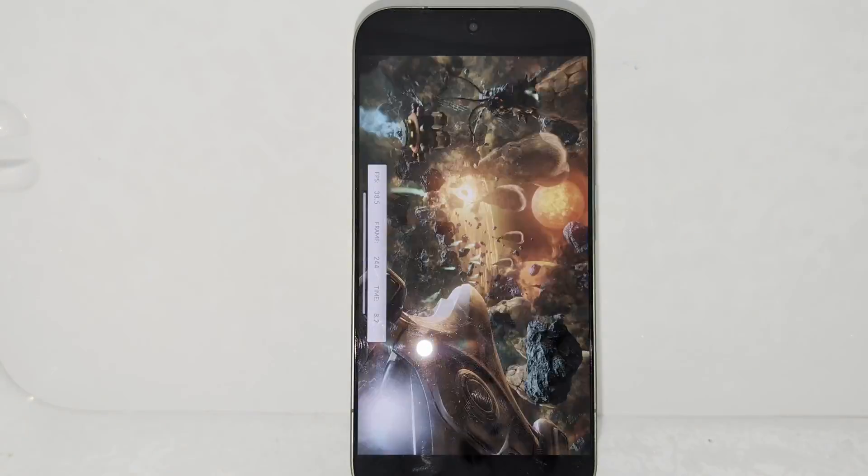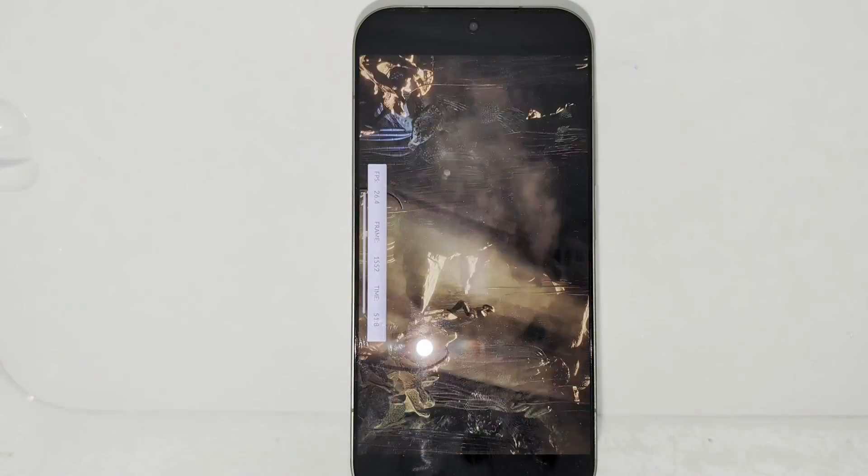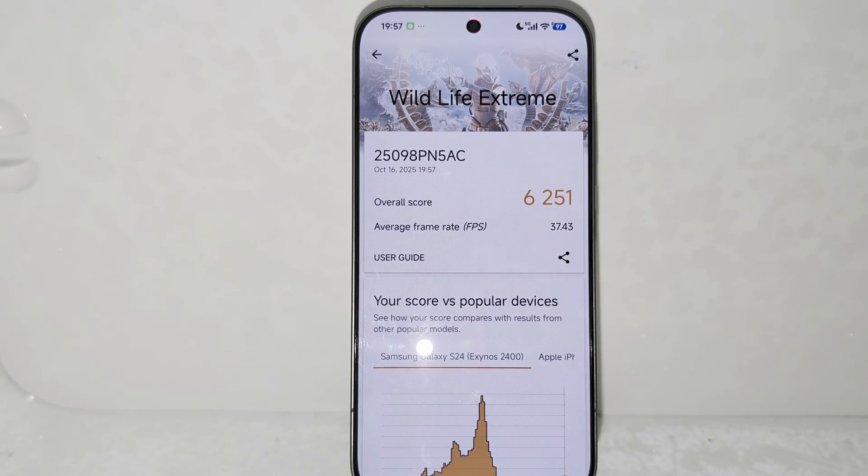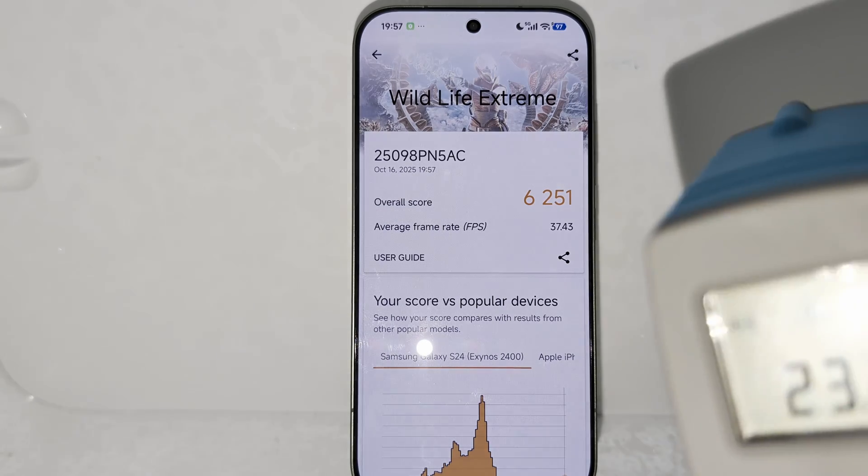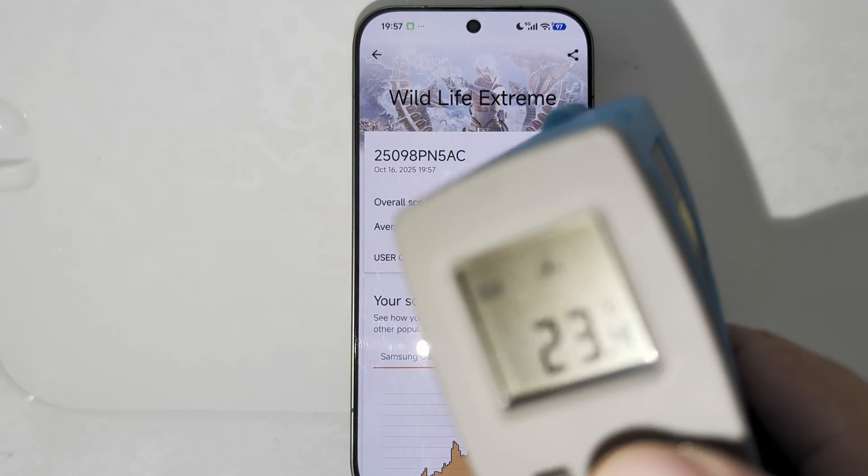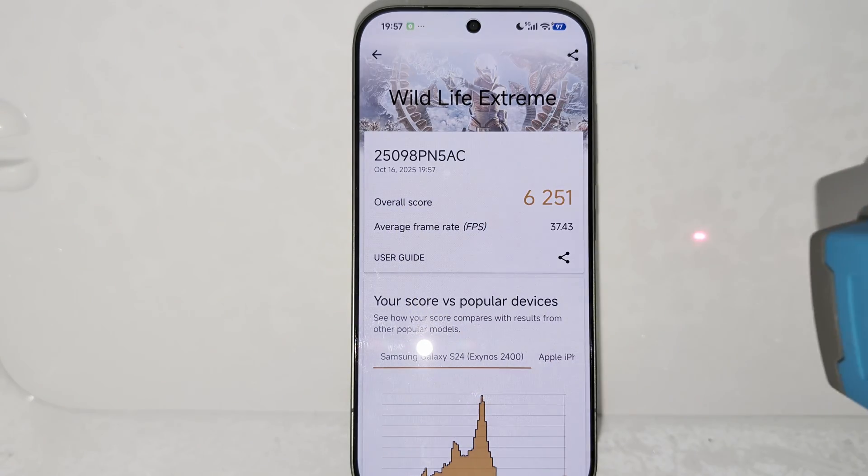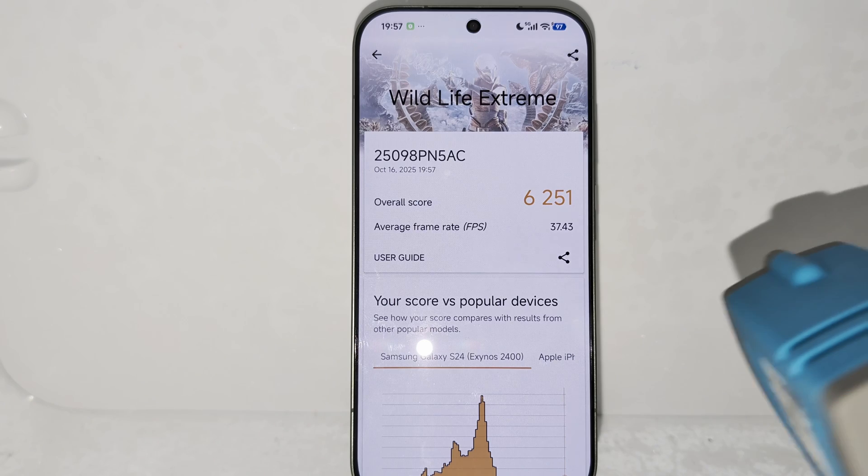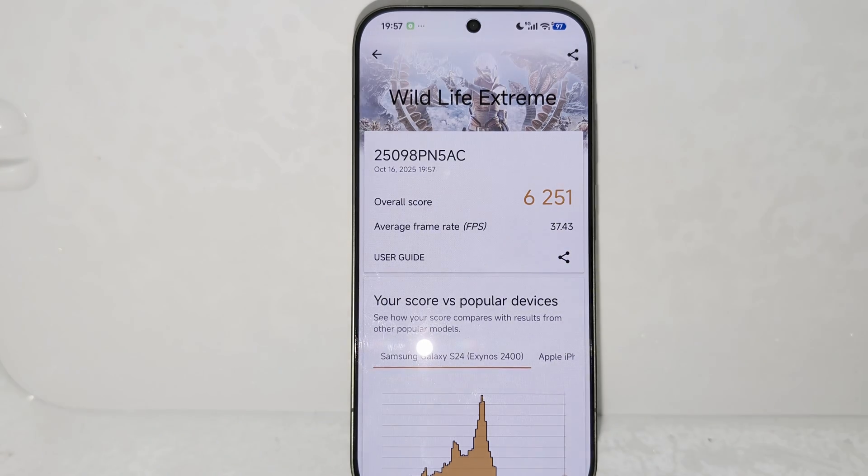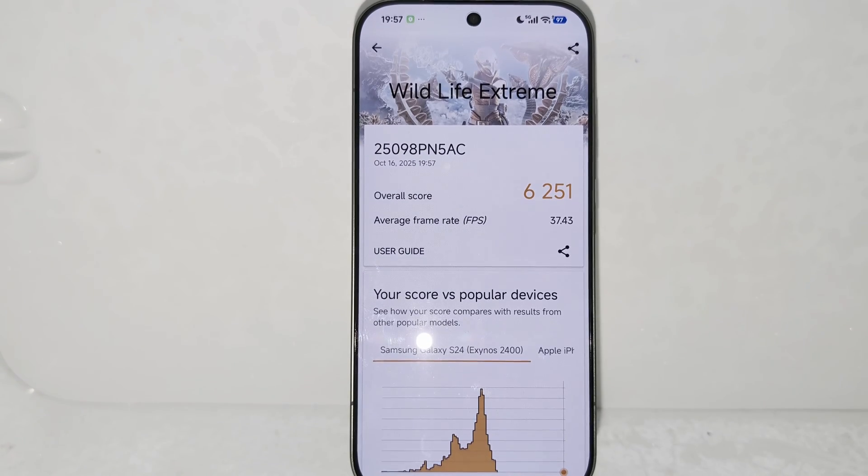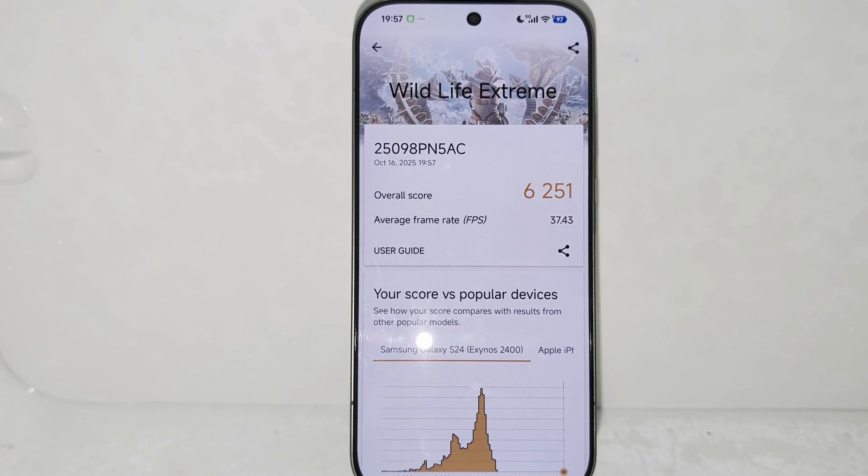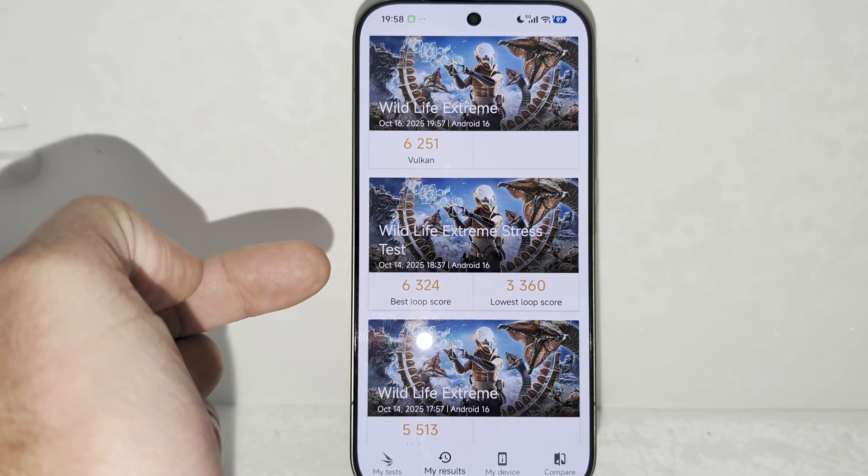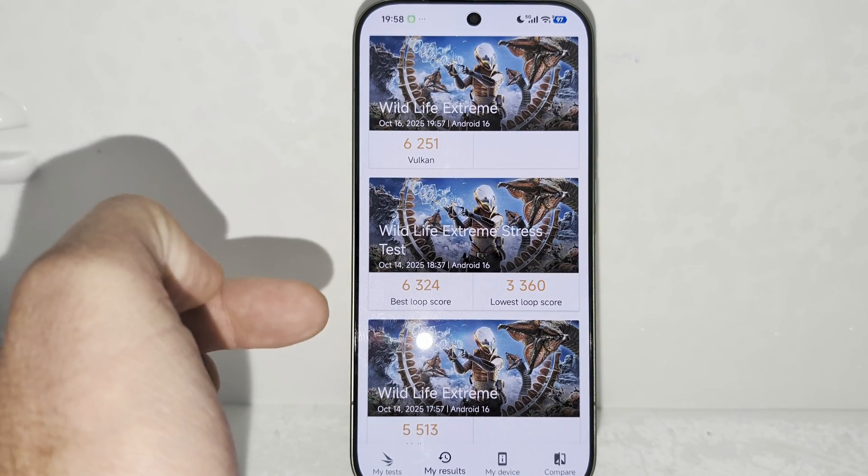The test is over guys. I got my temp gun with me. I want to measure some temps. All right, so the phone is at 23 degrees, and the surface here is zero degrees. So 6,251 on the benchmark. I mean, not incredible.